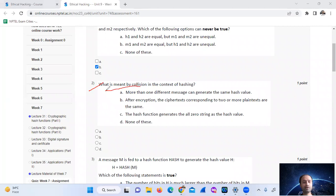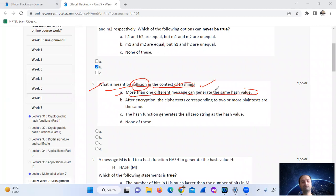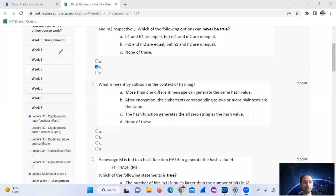Question 2: What is meant by collision in the context of hashing? In the context of hashing, a collision means more than one different message can generate the same hash value. So the answer is option number 8.